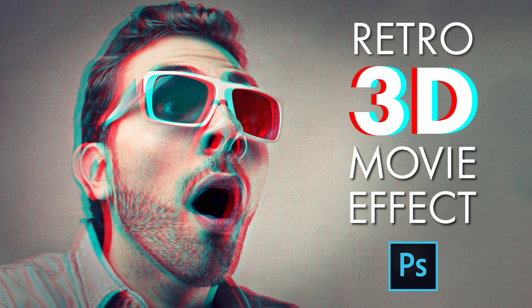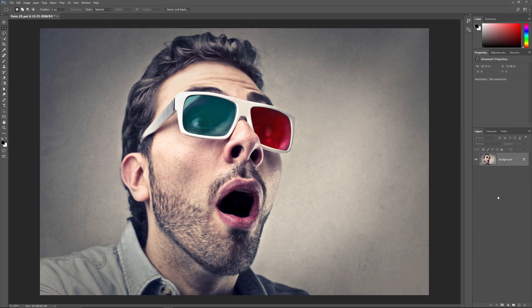This effect is so easy to create that once you know the steps, you'll be going from start to finish in under 30 seconds. Let's see how it works. I'll be using Photoshop CC, but everything is fully compatible with Photoshop CS6 and earlier. Check out this tutorial on our website where you'll also find the written version. Let's get started!